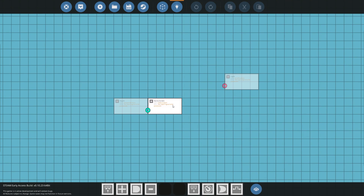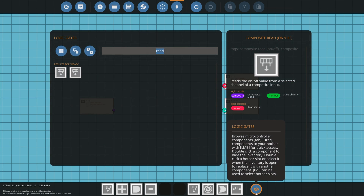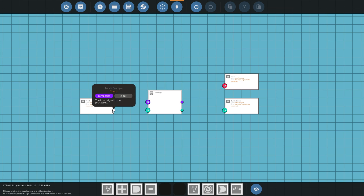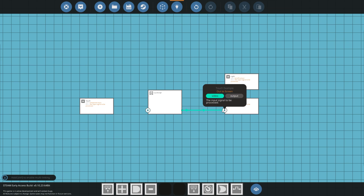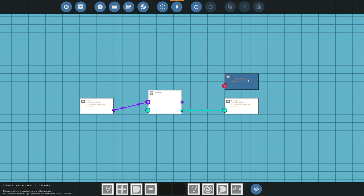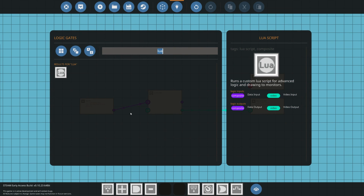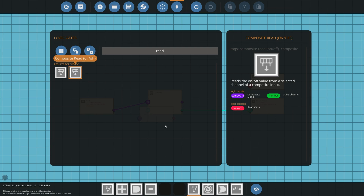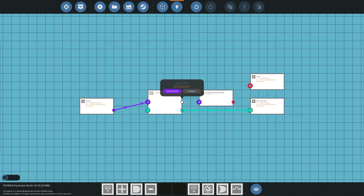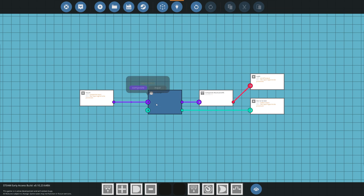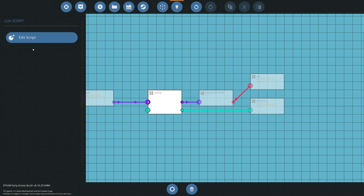Let's go back into our logic. The most important thing we're going to need is a Lua block — that's where all of our coding is going to be. We're going to go from our composite touch into our Lua screen, and then from our Lua screen into the actual real screen. We also need some way of turning this on and off, so we'll use a read node to read the composite and convert it into an on-and-off. Let's now go into our actual Lua script.